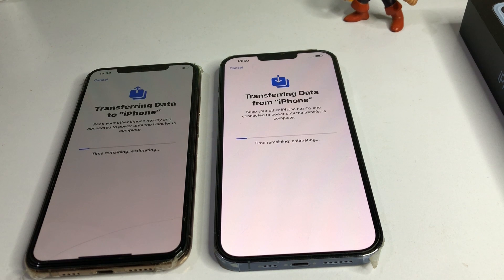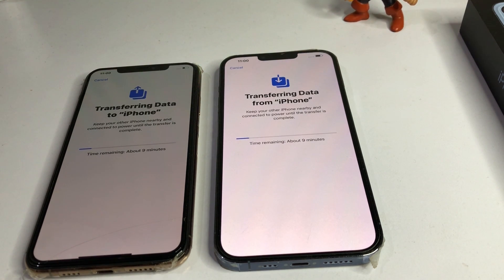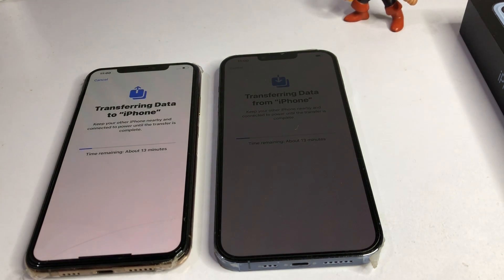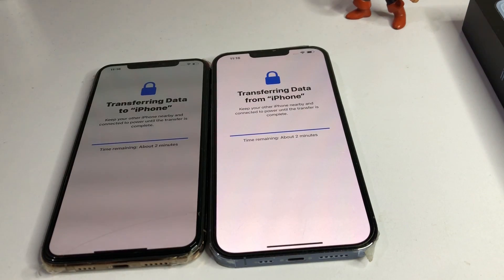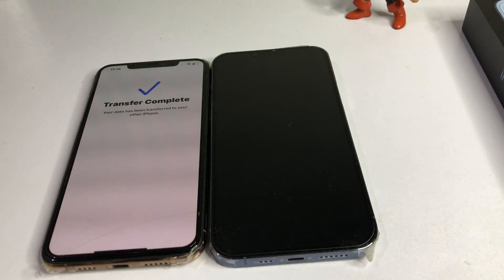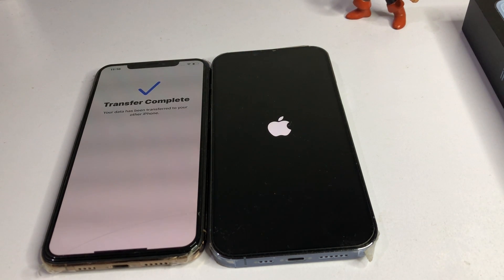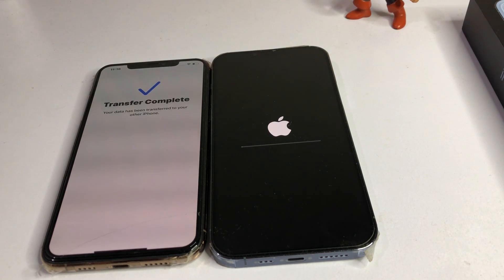After the procedure is complete, I'll show you the result. It's showing nine minutes estimated time — about twelve minutes. Transfer is now complete and my new iPhone is restarting.